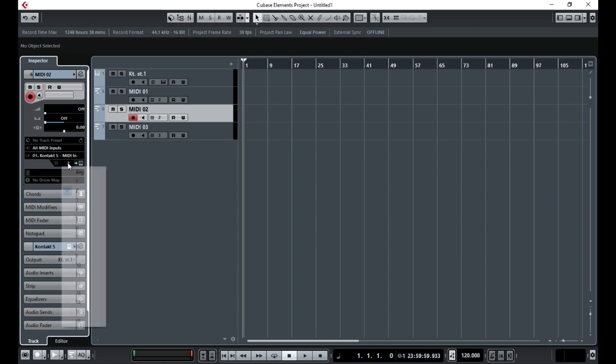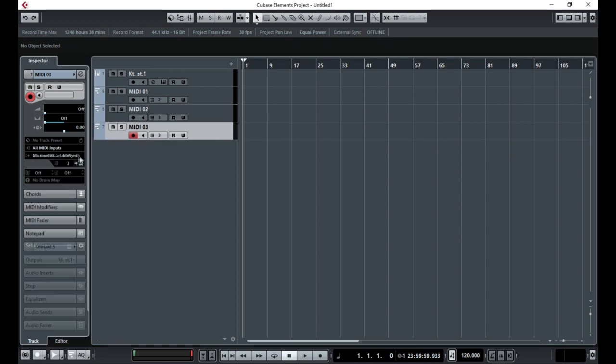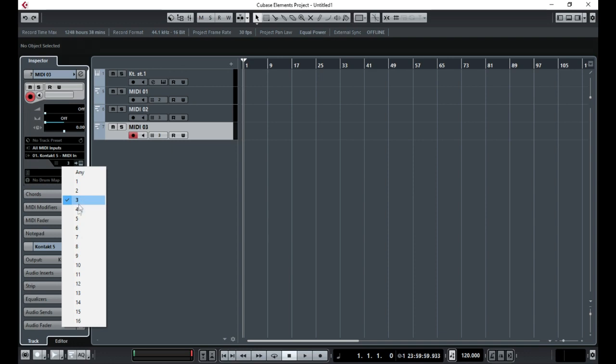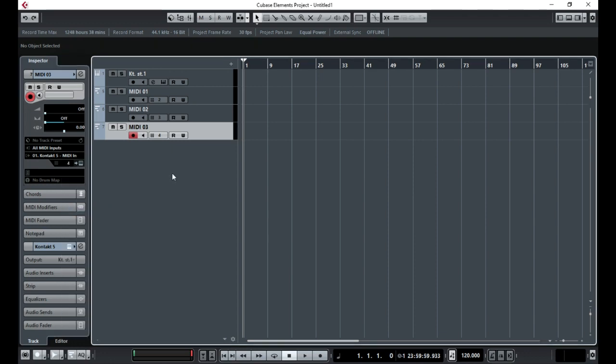So this one is Kontakt 5 and that is MIDI track 3. We will do the same for this MIDI track 4. OK, so now these will match the outputs in Kontakt.